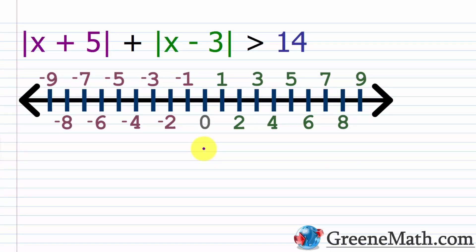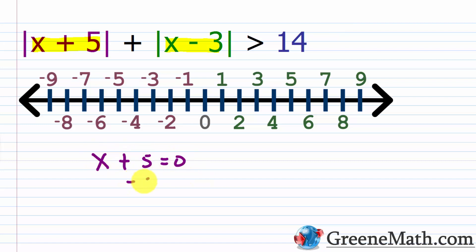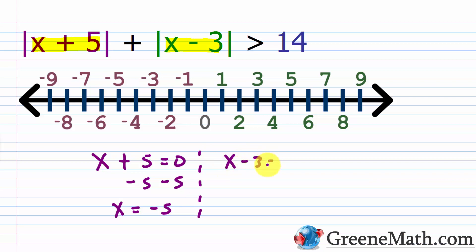Let's look at another example, which is a little more complicated but uses the same strategy. We have the absolute value of x plus five, plus the absolute value of x minus three, and this is greater than 14. First, we set each expression inside the absolute value bars equal to zero. For x plus five equals zero, we get x equals negative five. For x minus three equals zero, we get x equals three. These two numbers will split the number line into three intervals.